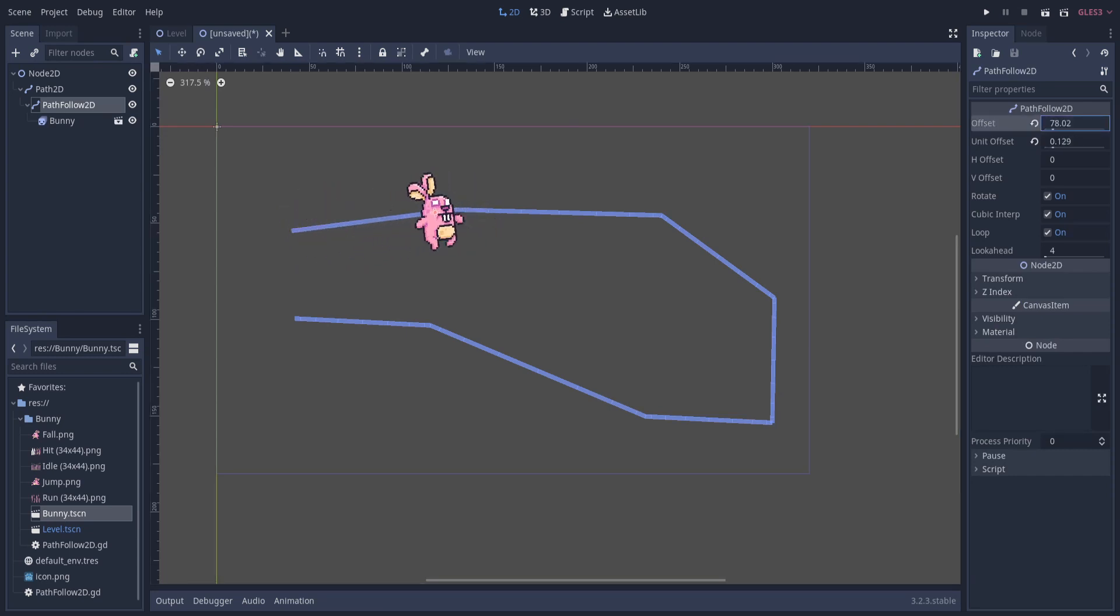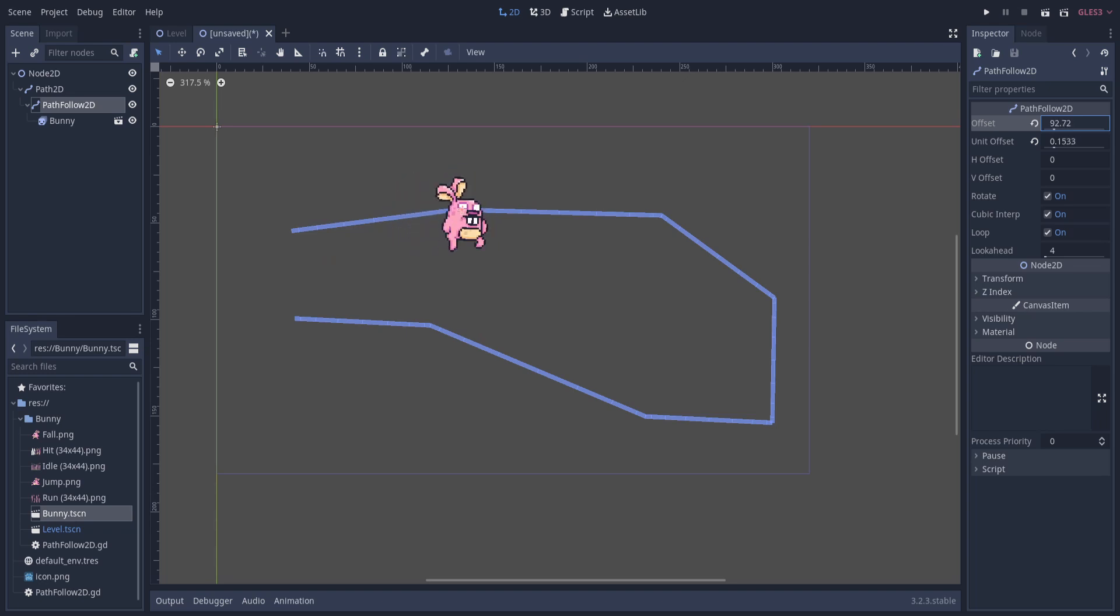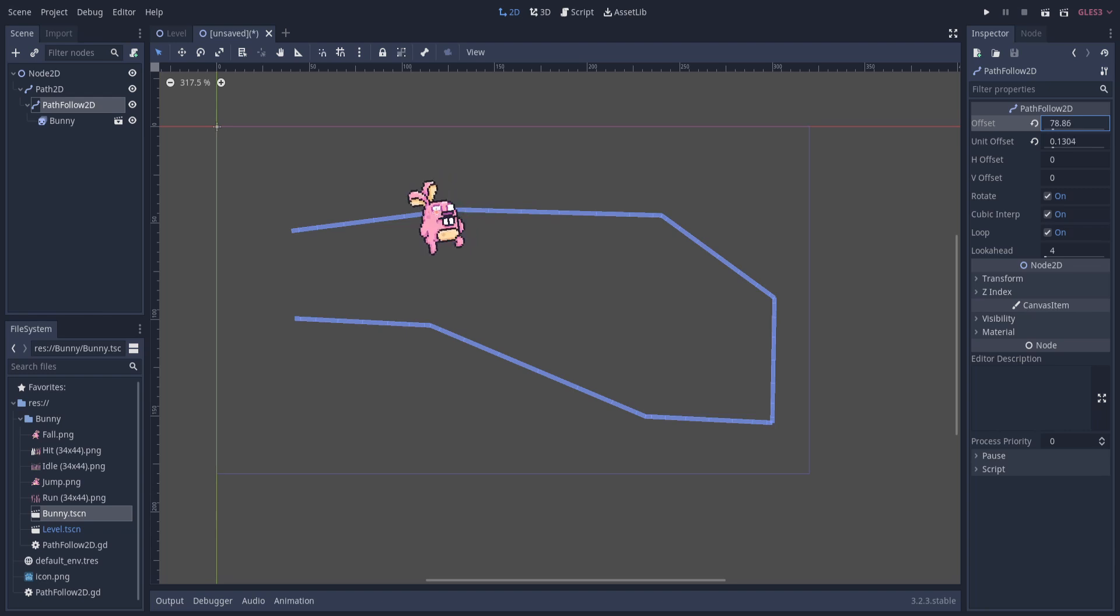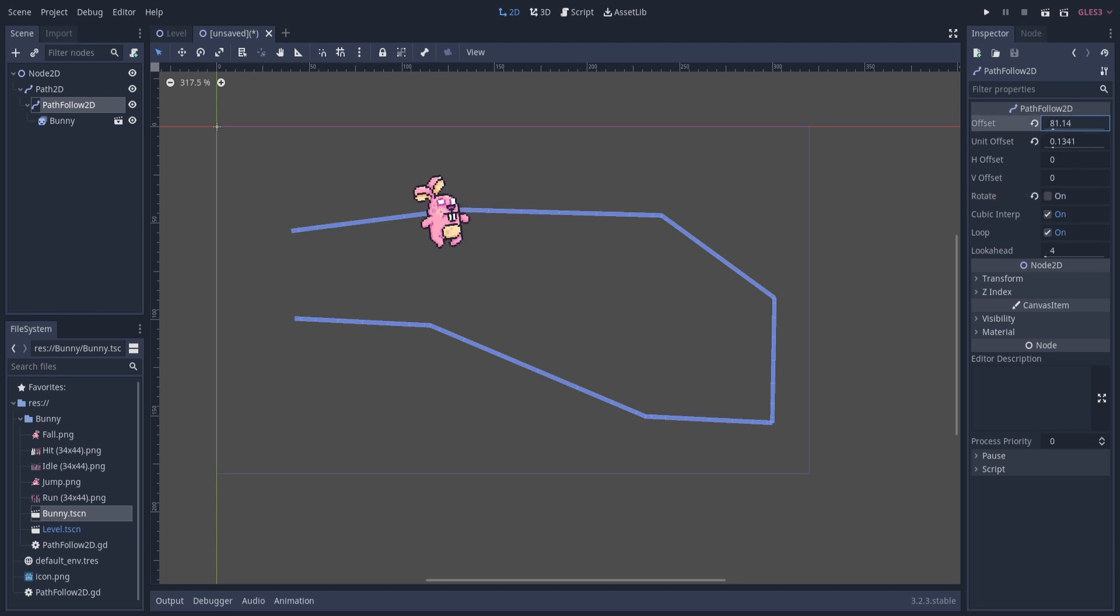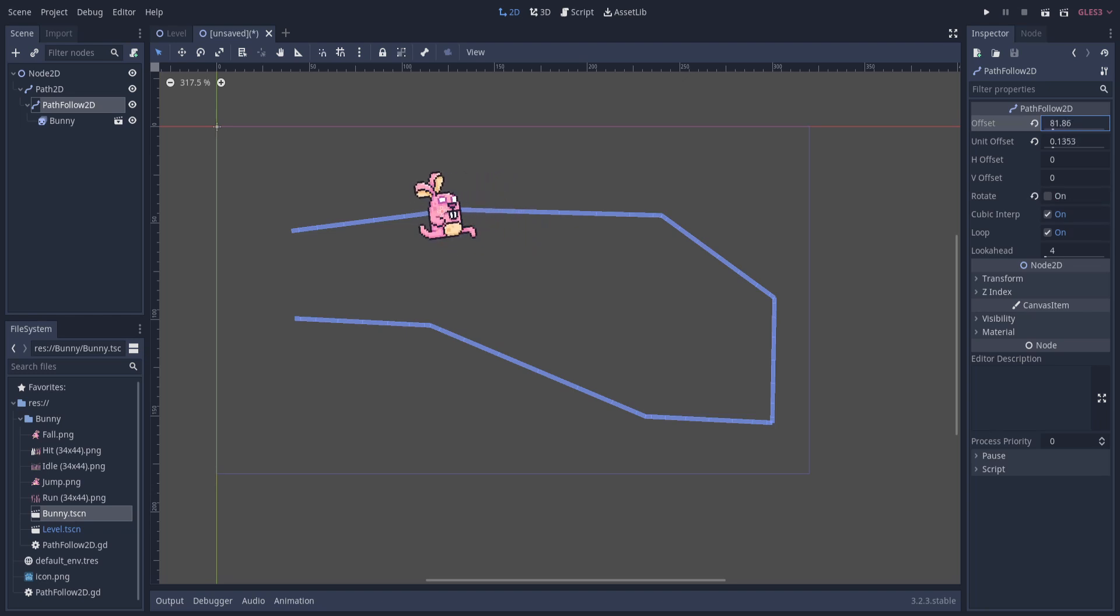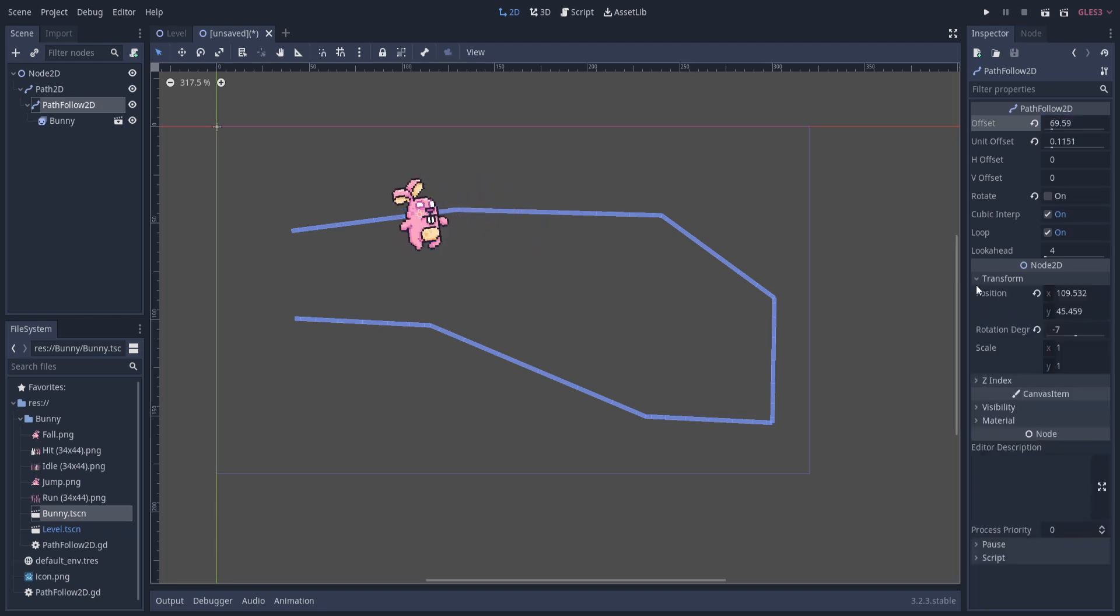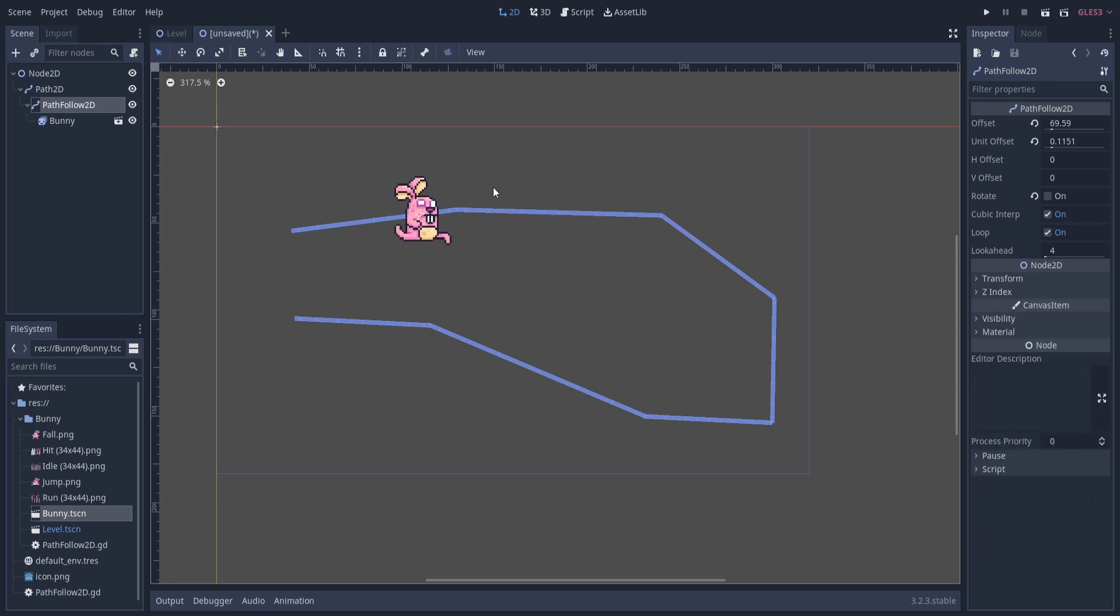You can see it's rotating. If we were doing something like a 2D platformer or maybe even a tower defense game, it might not make sense for the rotation to be on. So we can just turn that off. And now if it keeps going along the path, it's going to keep the same orientation no matter what. If you had rotation on before, you may need to reset that back to zero degrees here in the transform.